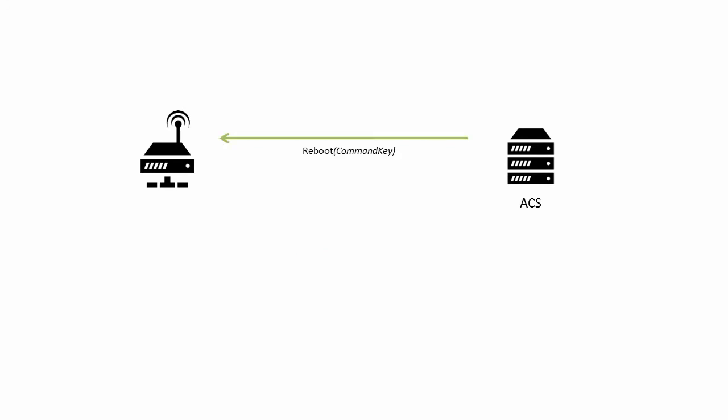The Reboot RPC takes only one argument, command key, used as it is elsewhere. The response contains no arguments.